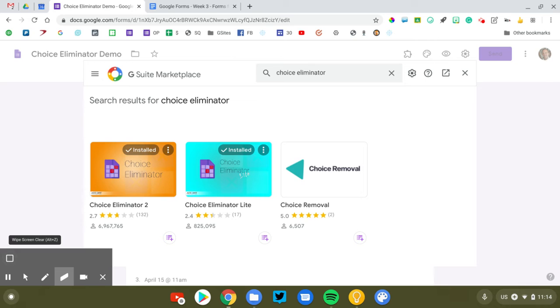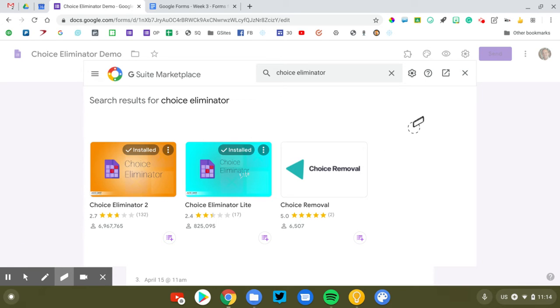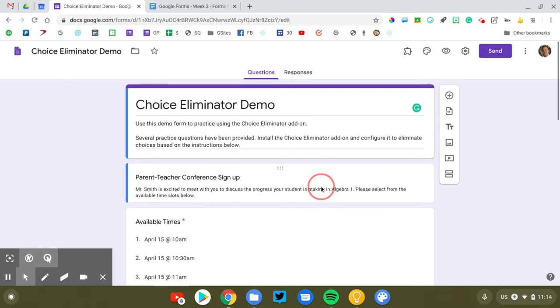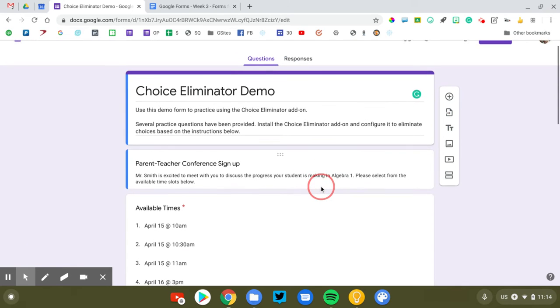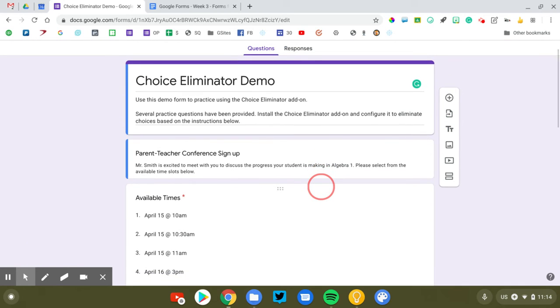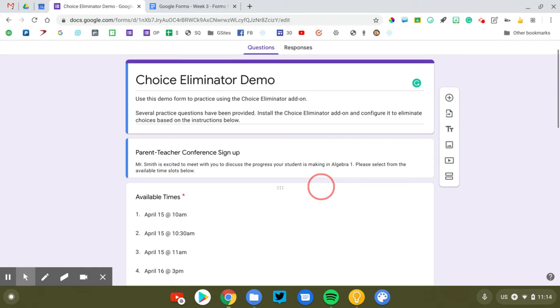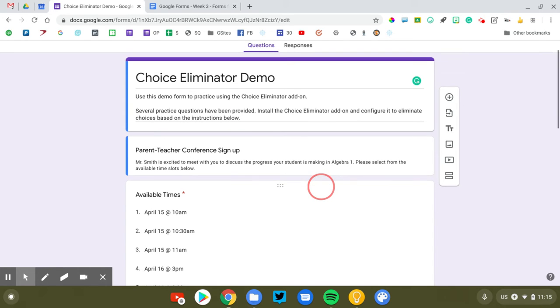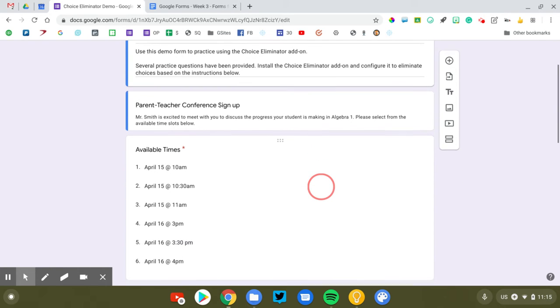Go ahead and install one or both of those. They'll get added to your form and let's go back to our Google form. Now if you want to practice using Choice Eliminator, you can use the demo form that you see on my screen right now. I will leave the link to this demo form in the description for the video. Click on that link, you'll make a copy of my example and you'll be able to set up Choice Eliminator just like you see me doing here.